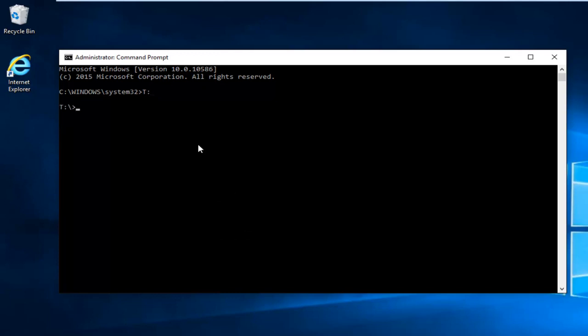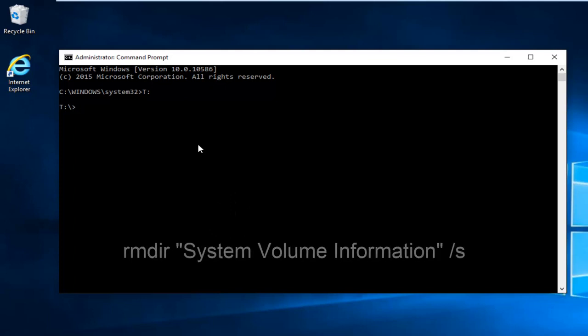Now we're underneath our correct root drive. We're going to type in RMDIR space, and now we're going to do the quotation signs.